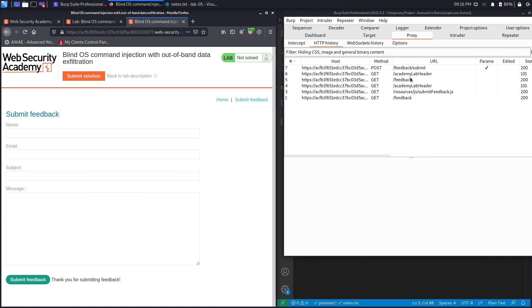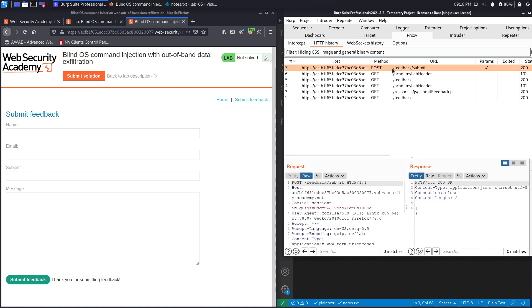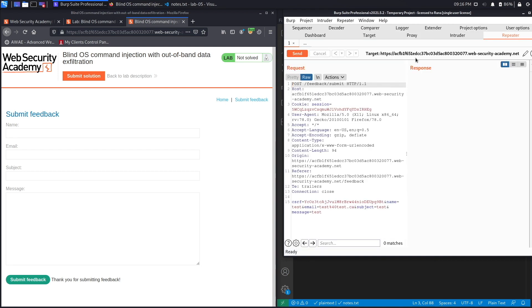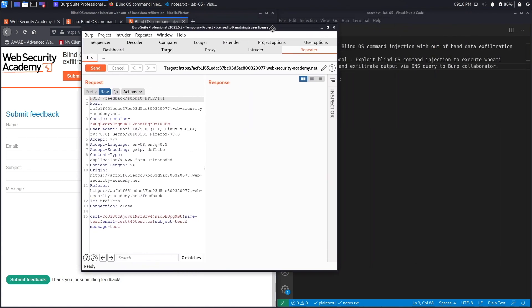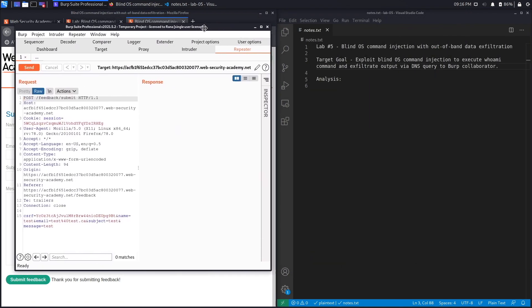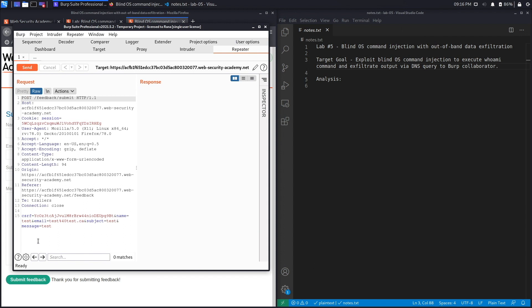So if we go over here and then send this to Repeater, go back to Repeater, and we'll bring this right over here. You'll see over here it's the same request that we've been dealing with, it's the same application that we've been dealing with in the past couple of labs, and so we already know that the email field is vulnerable. Now let's first confirm that the email field is vulnerable to command injection, and then once we confirm that, we'll exploit it in order to exfiltrate data.